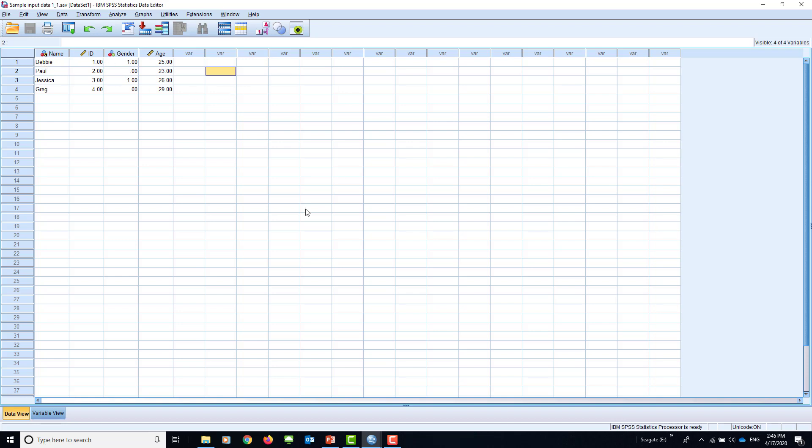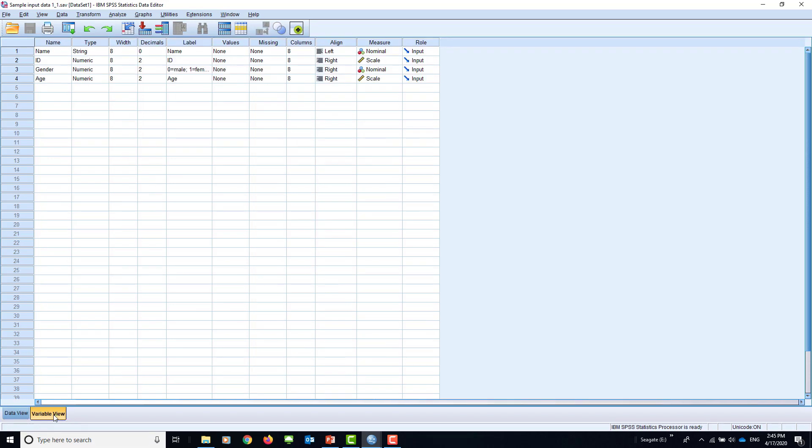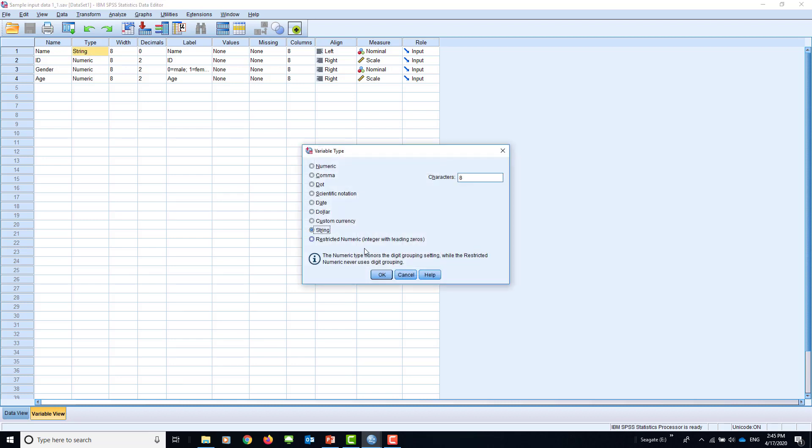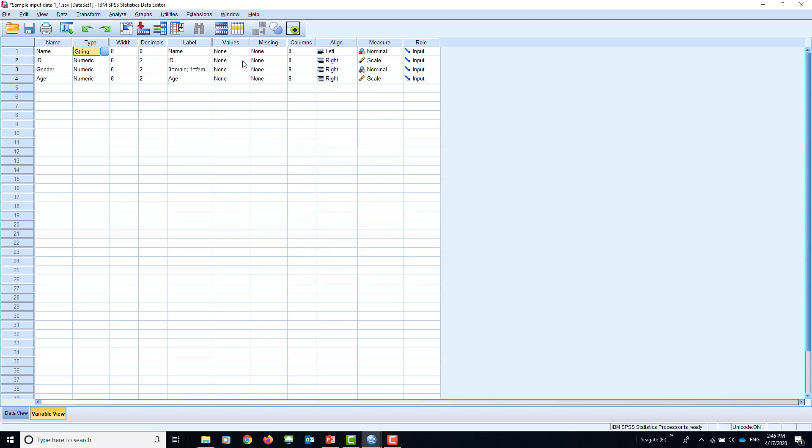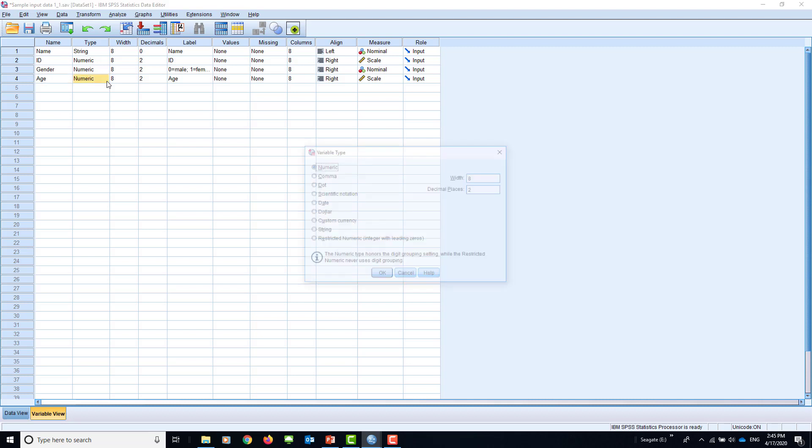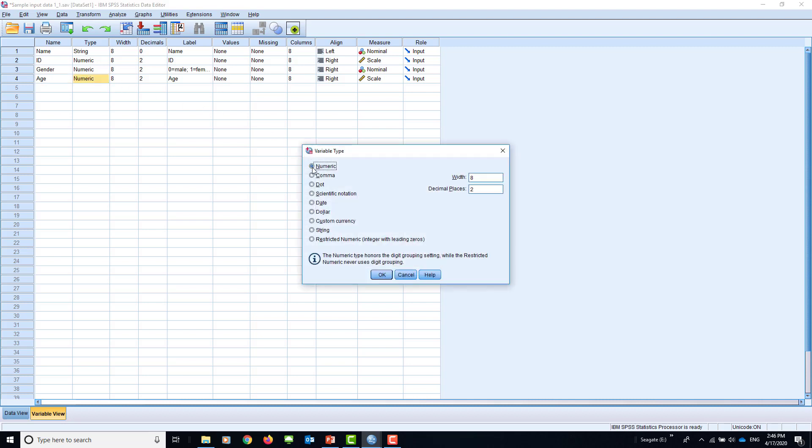This is the first window. When you click this window, it's called variable view. In the variable view, you can see rows and columns. Let's see the row. This is about the name. As we said before: DB, Paul, etc. Then the type of data. This is nominal data, so we put a string there. You can select from here, say string data. For the age, this would be numerical. You can have 21, 22, 23. Therefore, you need to tick numeric data.